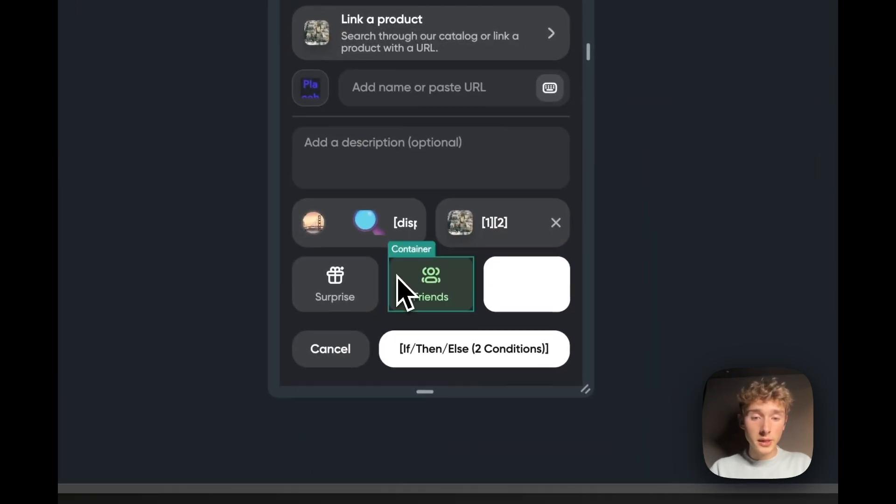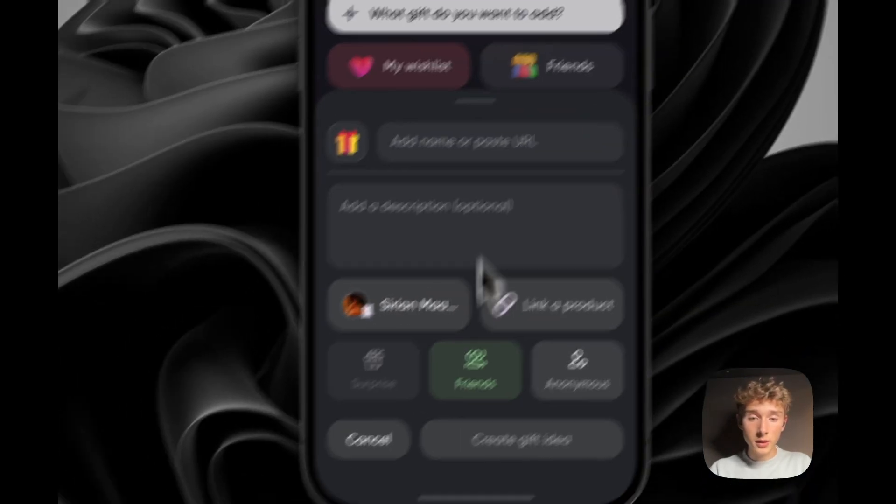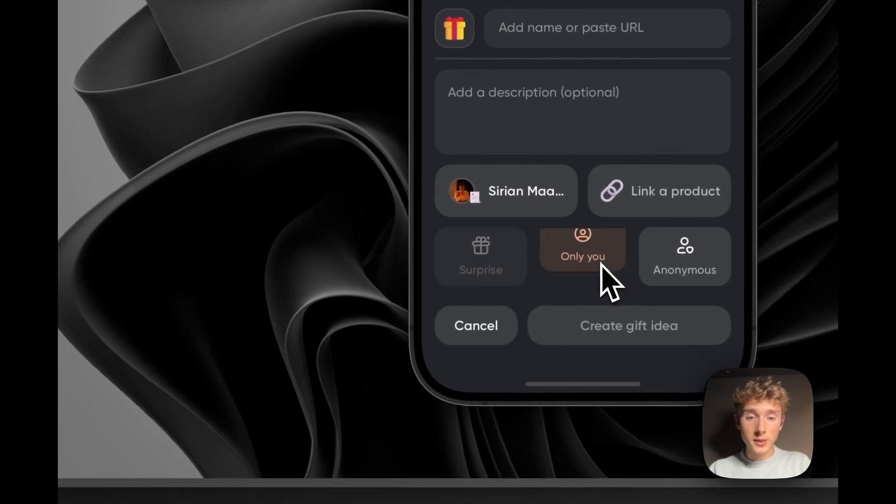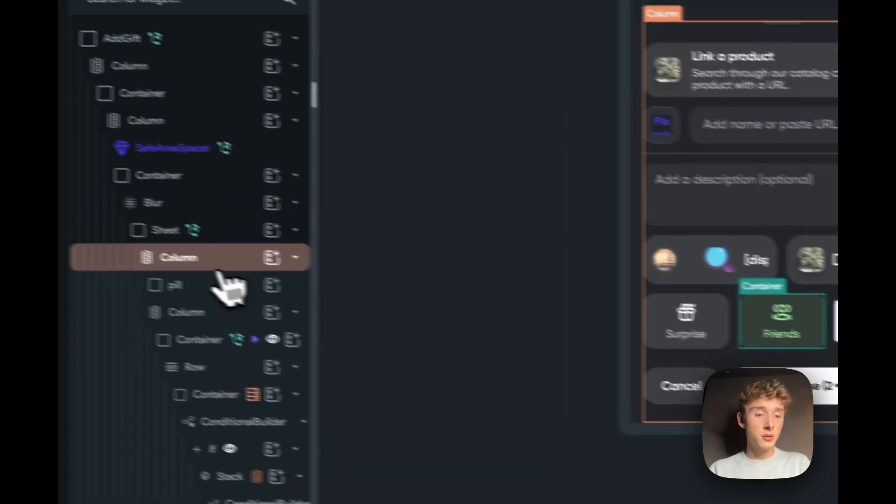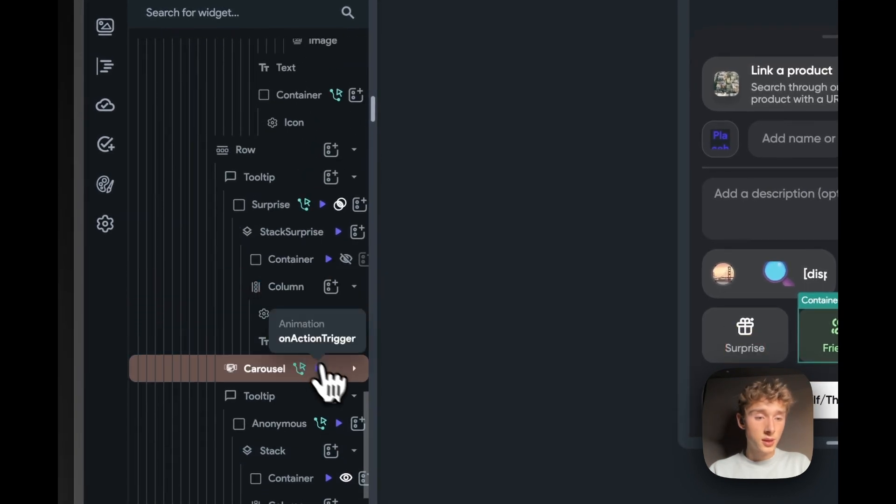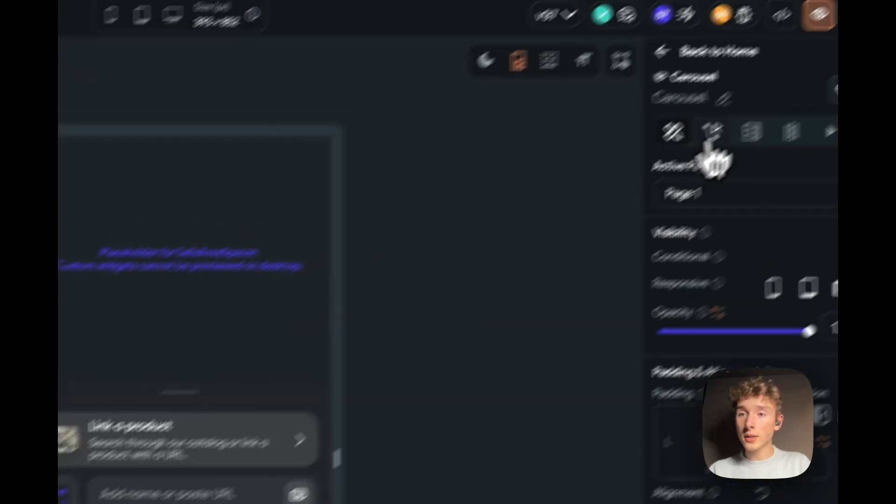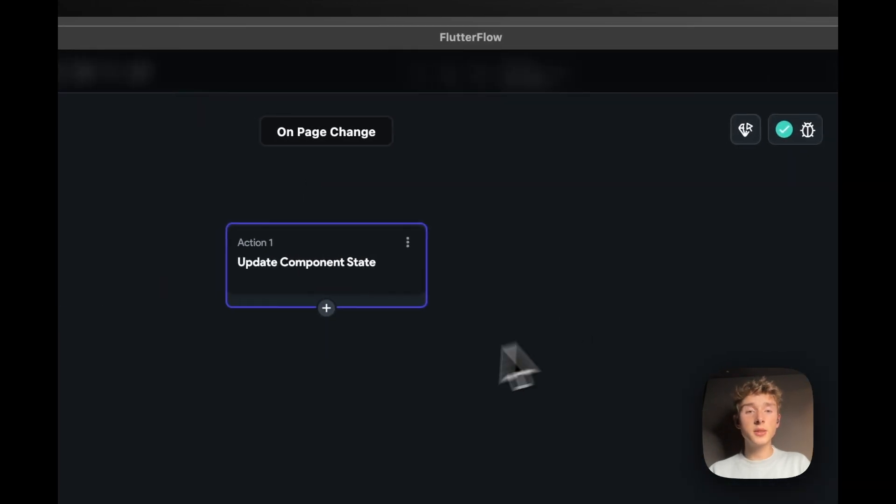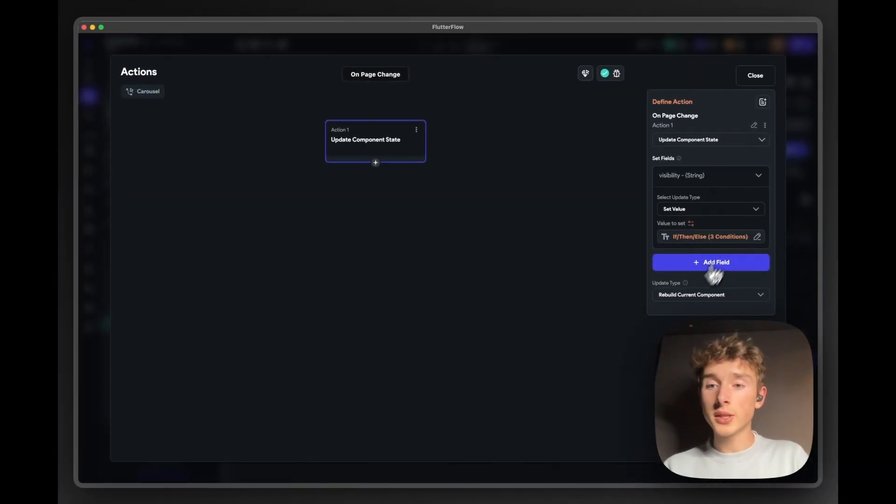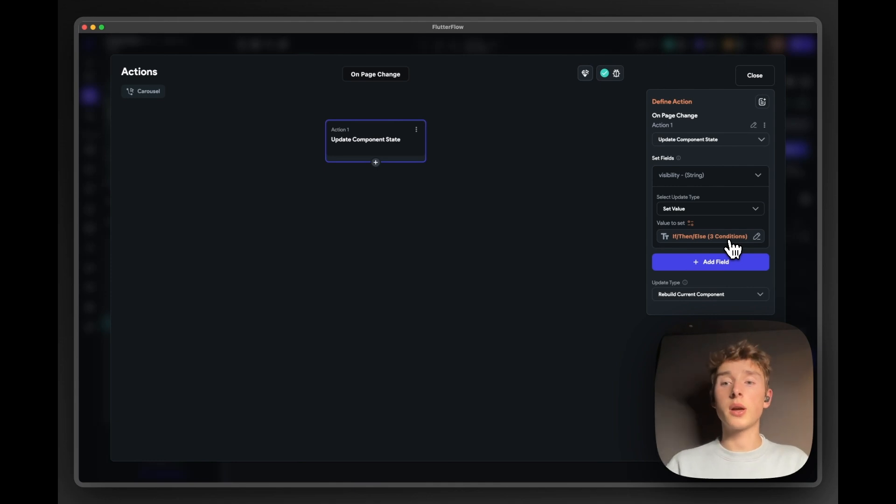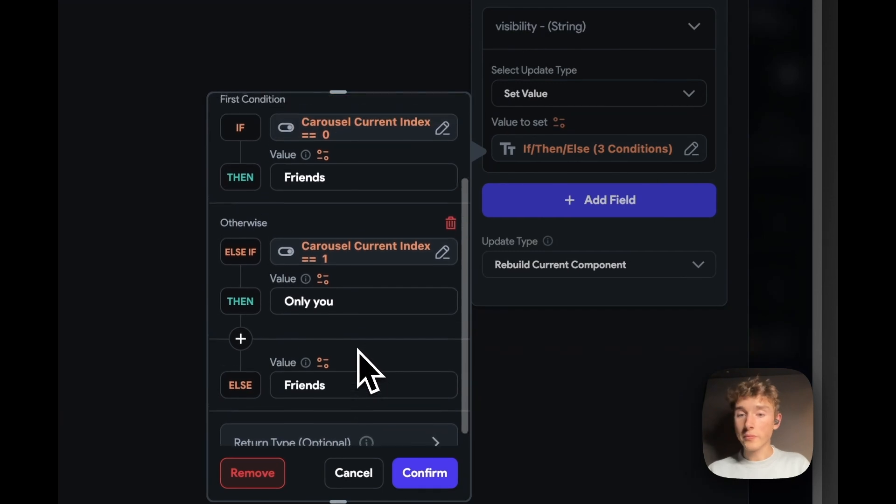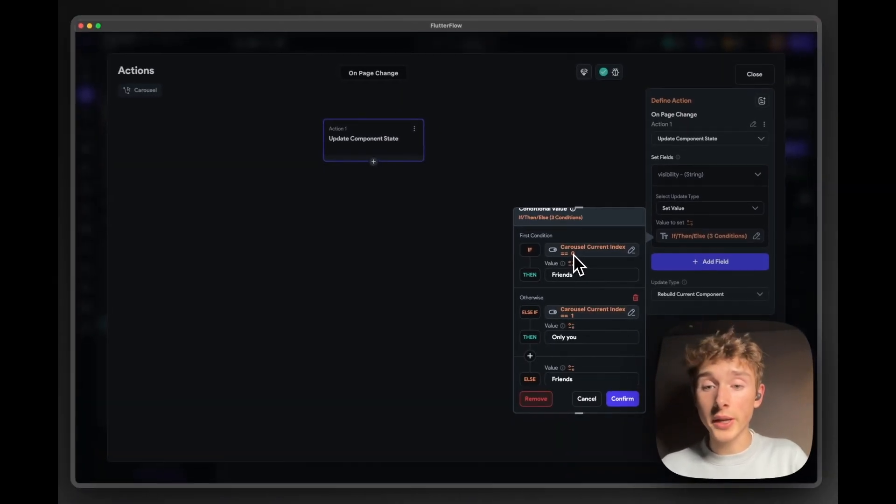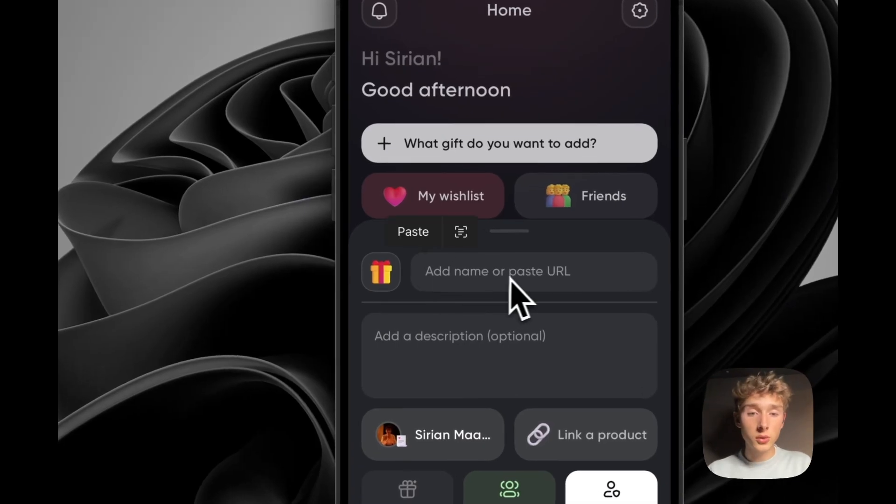So it's a carousel with multiple pages, as you can see here. And it has an on page change action. So it sets visibility, which is what this carousel controls, visibility value too, depending on the current index. There's also some other cool tricks. So if I search for or add a gift with a specific query in here, in the background, it will query Algolia, our product catalog.